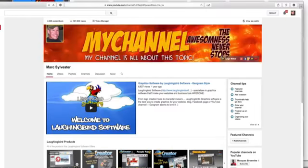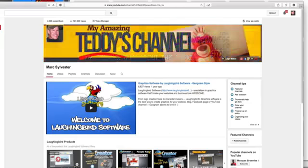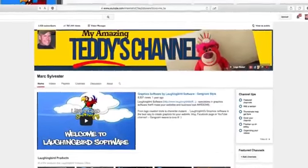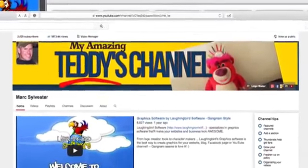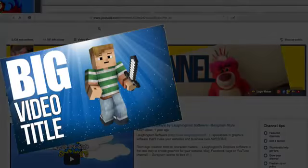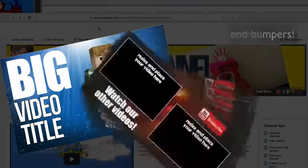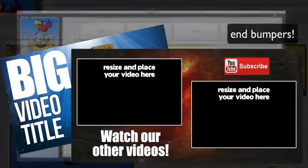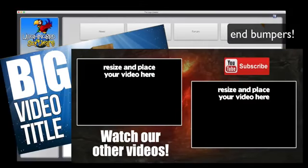That's why I created this new software that'll make banners just like this, and it'll create your thumbnail images and bumper images, anything that has to do with your YouTube channel, and more.